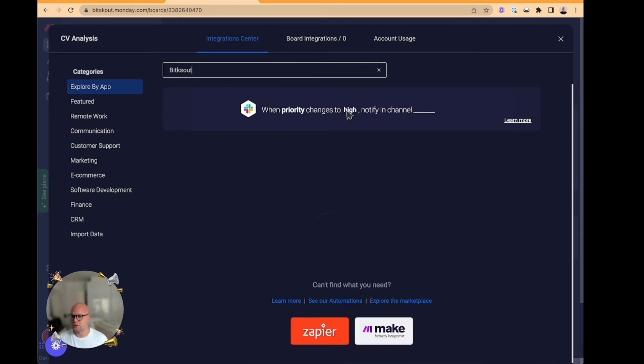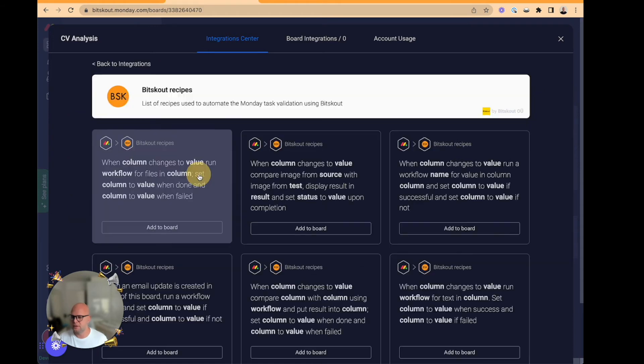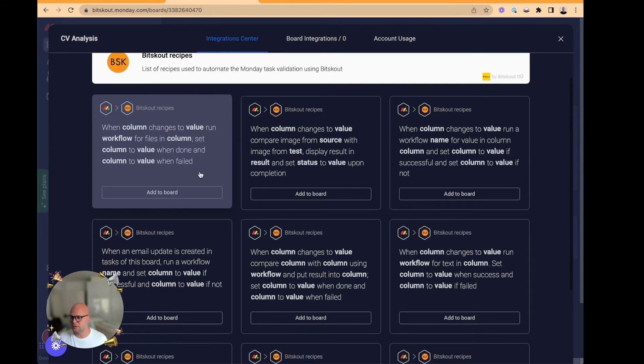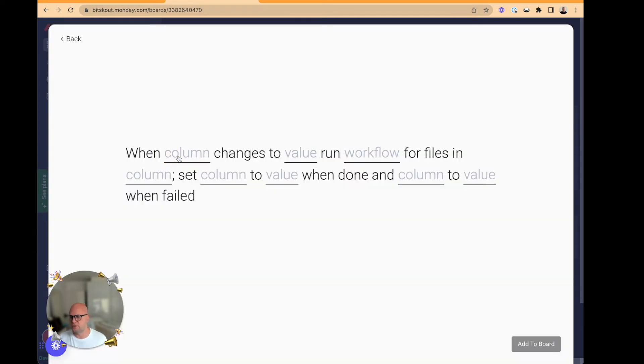Bitscout has its own recipes in Monday. And here it is. And we will analyze files because essentially CVs are files.